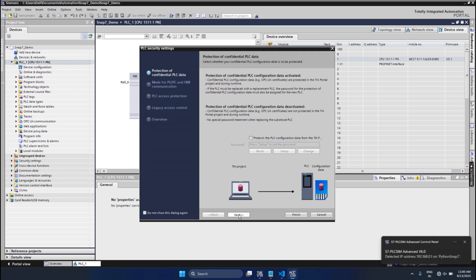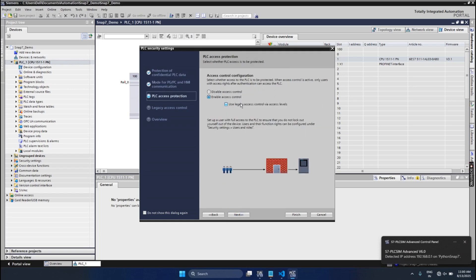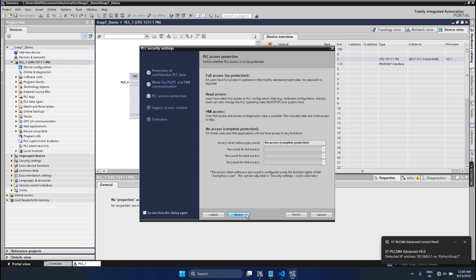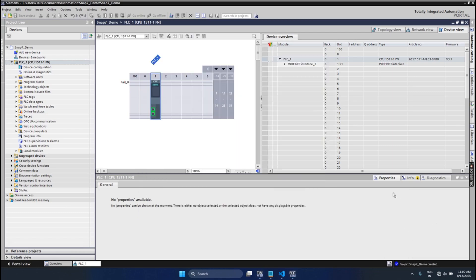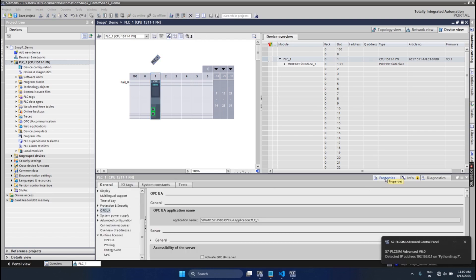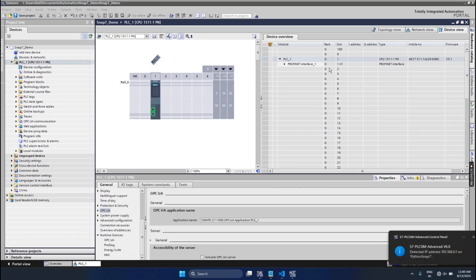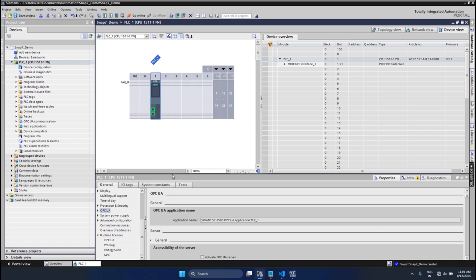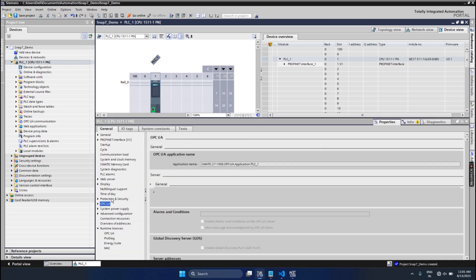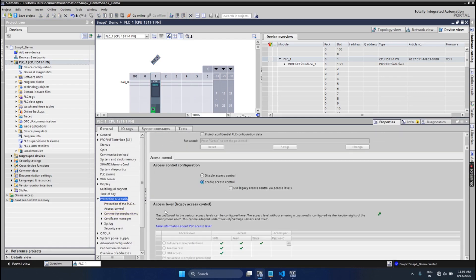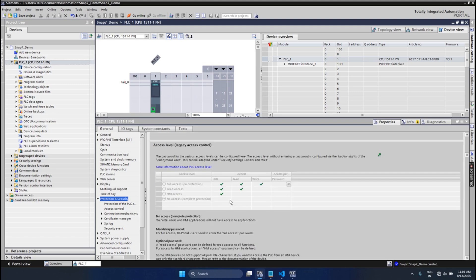I will remove the protection setup and hit Enter, then Next, enable access control, Next, Next, Finish. In the PLC properties, first of all you can see rack 0 and slot 1 — remember this, we need this in the Python logic. Then go to Protection and Security.